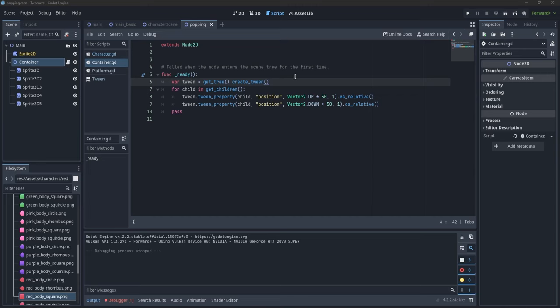Of course, if I wanted everything to rise at the same time, I could call set_parallel(true). Running it, everything rises and comes back at the same time. Now I know there's been a lot of information, so let's take a breather before we move on because there are even more features to Tweens.